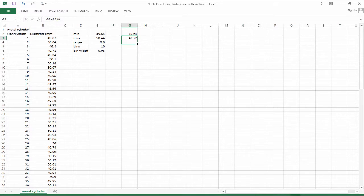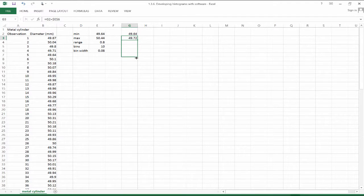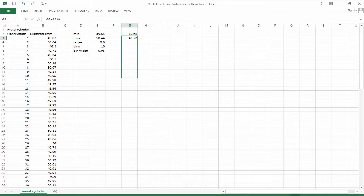So that's the second bin, third, fourth, fifth, sixth, seventh, eighth, ninth, and tenth bins.